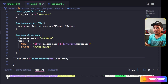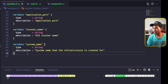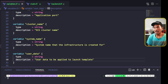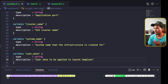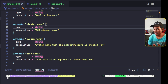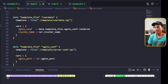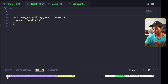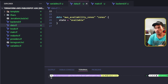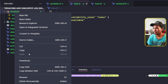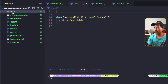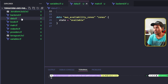I also need to go to my data.tf to clean up all the unused data references. Because I no longer need to reference my template files, I can go ahead and delete the user_data and nginx_conf references. And then on my VS Code Explorer, I can also get rid of the template directory, the tfvars directory, and the Terragrunt configuration file.